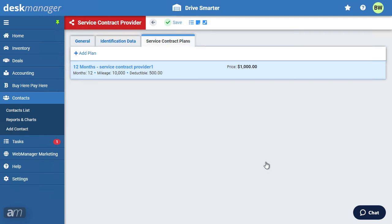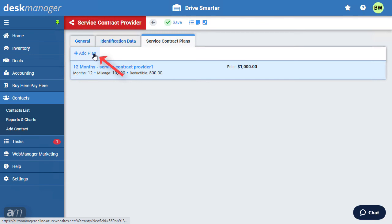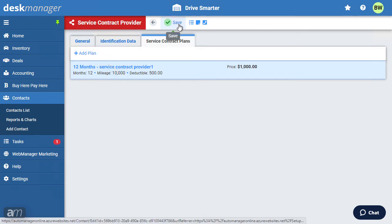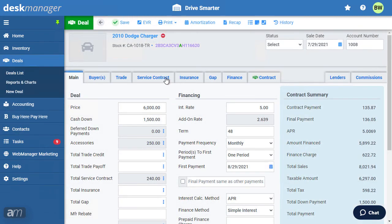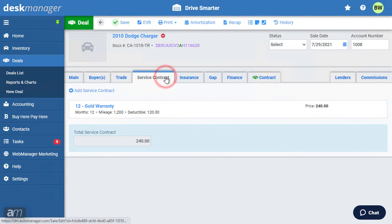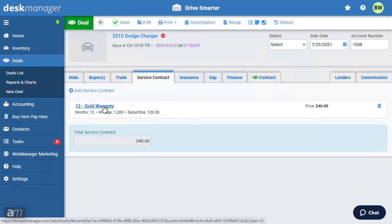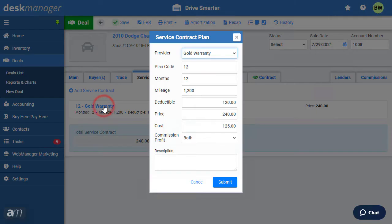If this provider offers multiple plans, you can add more by clicking Add Plan. Once you're finished setting up this new service contract provider, click Save. You'll now be able to pull the service contract provider, and an associated service contract plan, into a deal, with the push of a button.